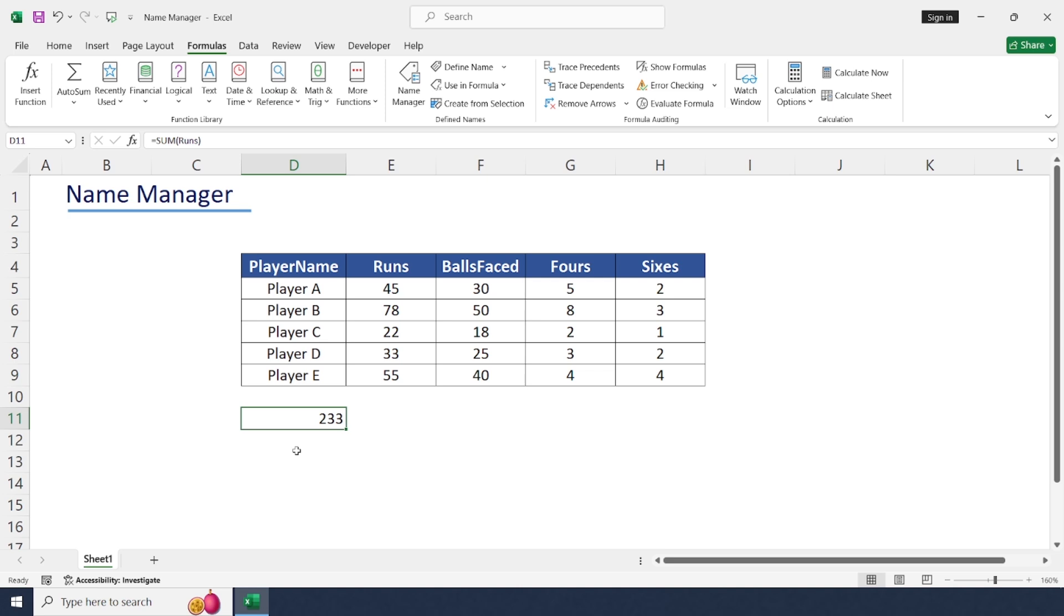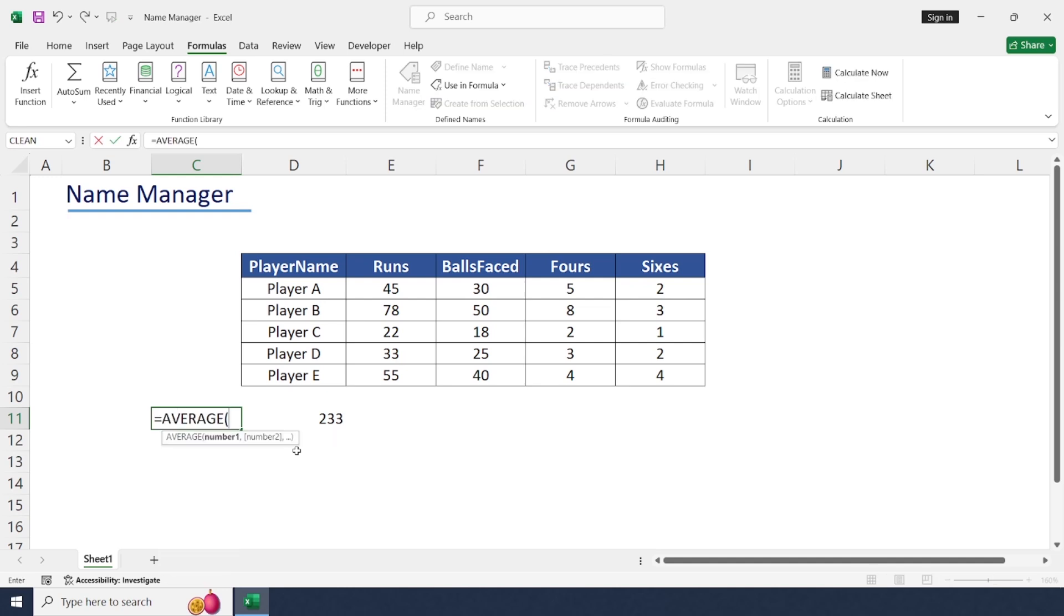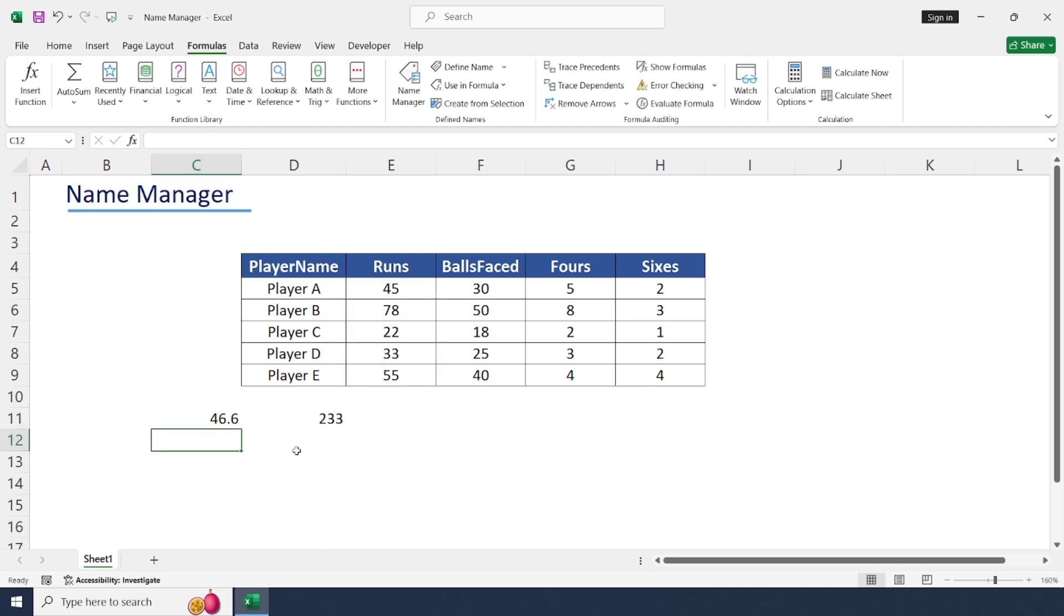In the same method, let's try AVERAGE, open bracket, runs. Now let's try strike rate calculation.